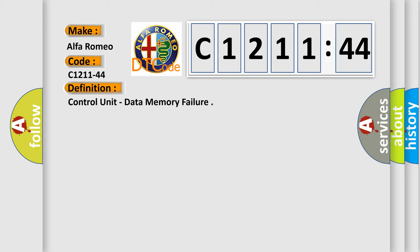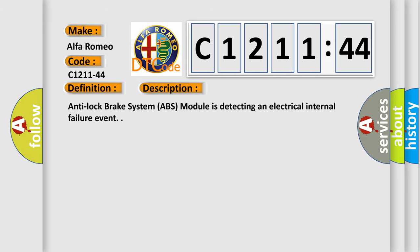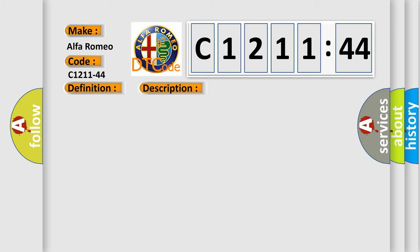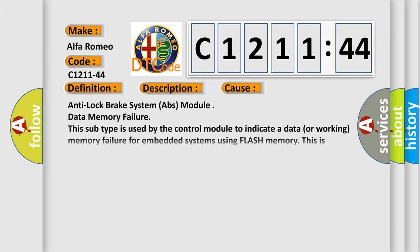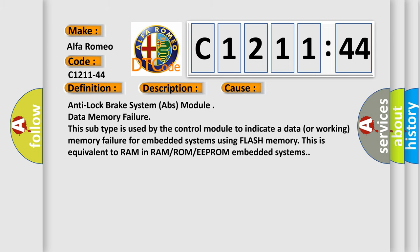The basic definition is control unit data memory failure. And now this is a short description of this DTC code: Anti-lock brake system ABS module is detecting an electrical internal failure event. This diagnostic error occurs most often in these cases.